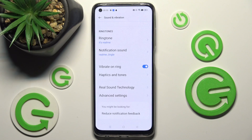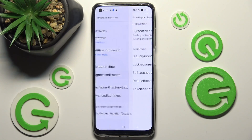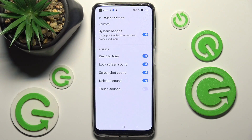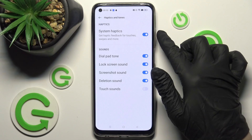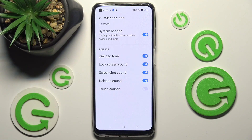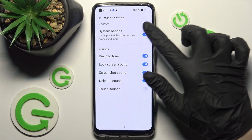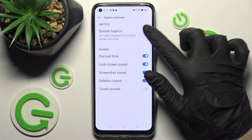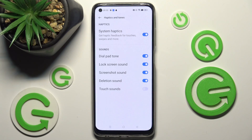Lastly, choose Haptics and Tones. Over here you need to click on the switcher next to System Haptics to switch off or on haptic feedback for touches, swipes and more.